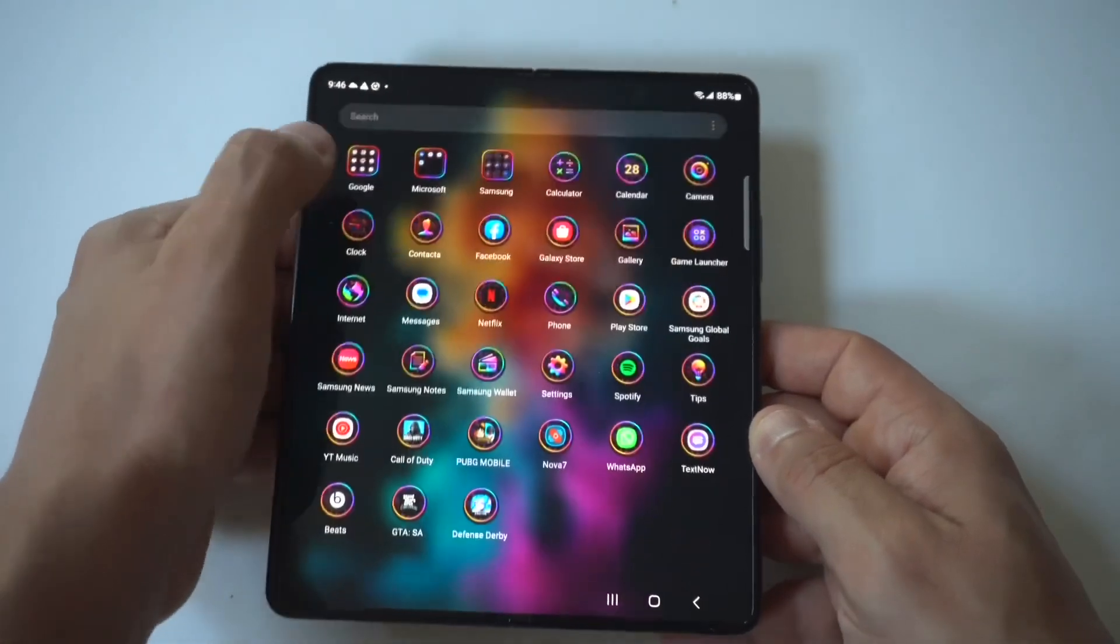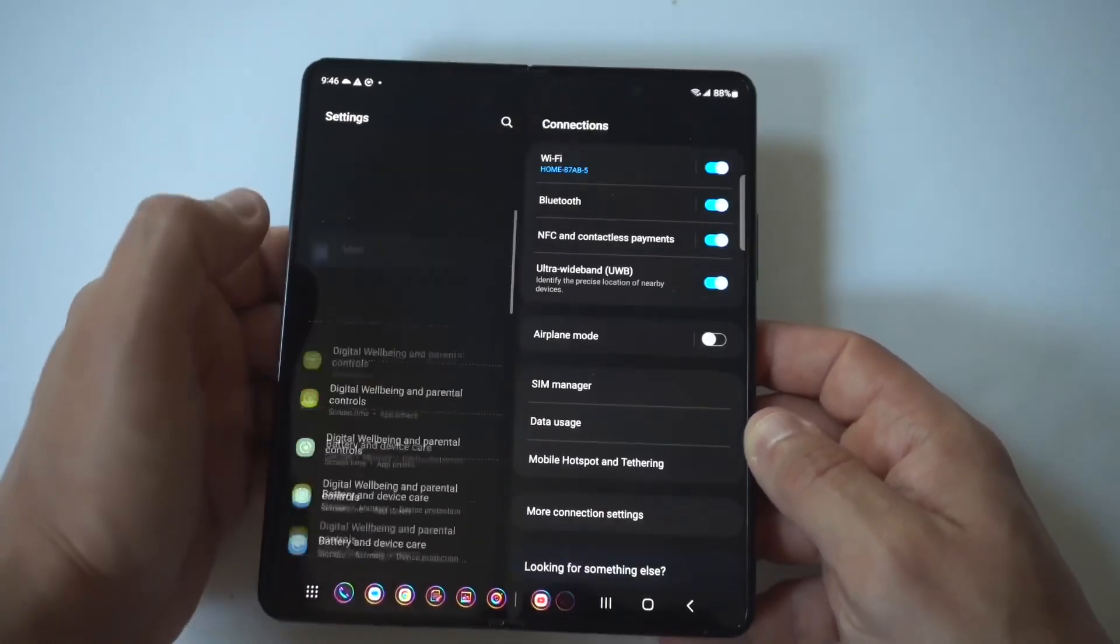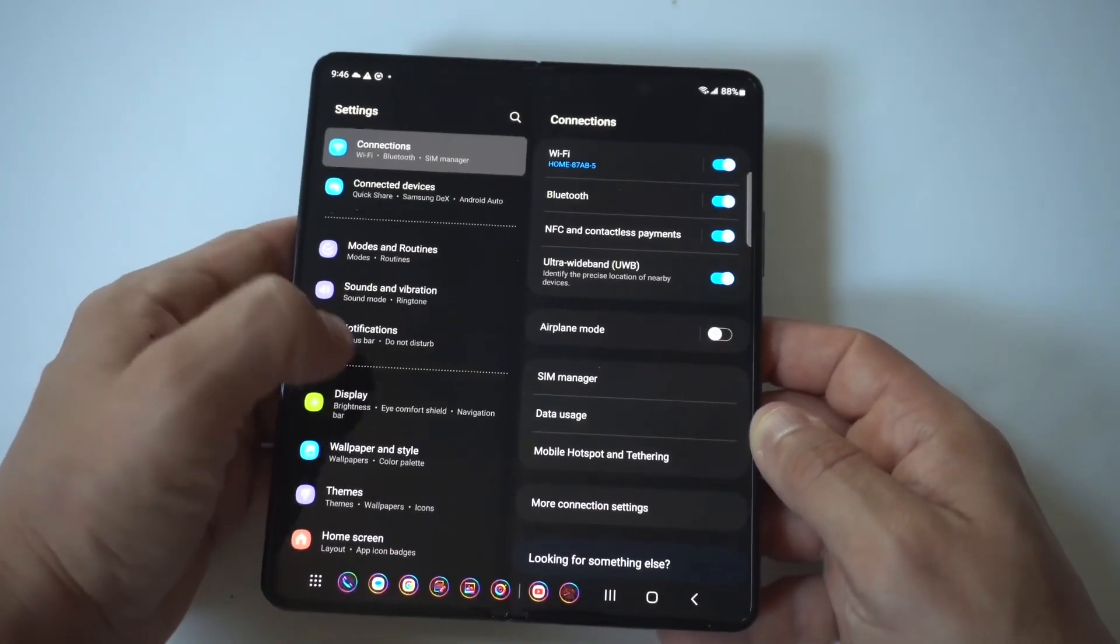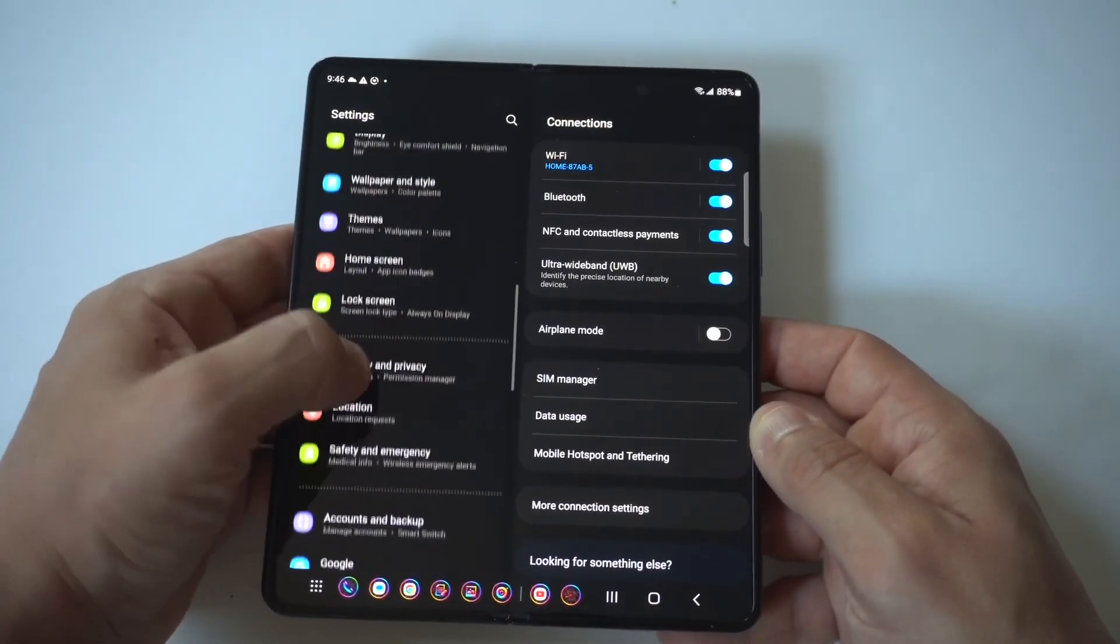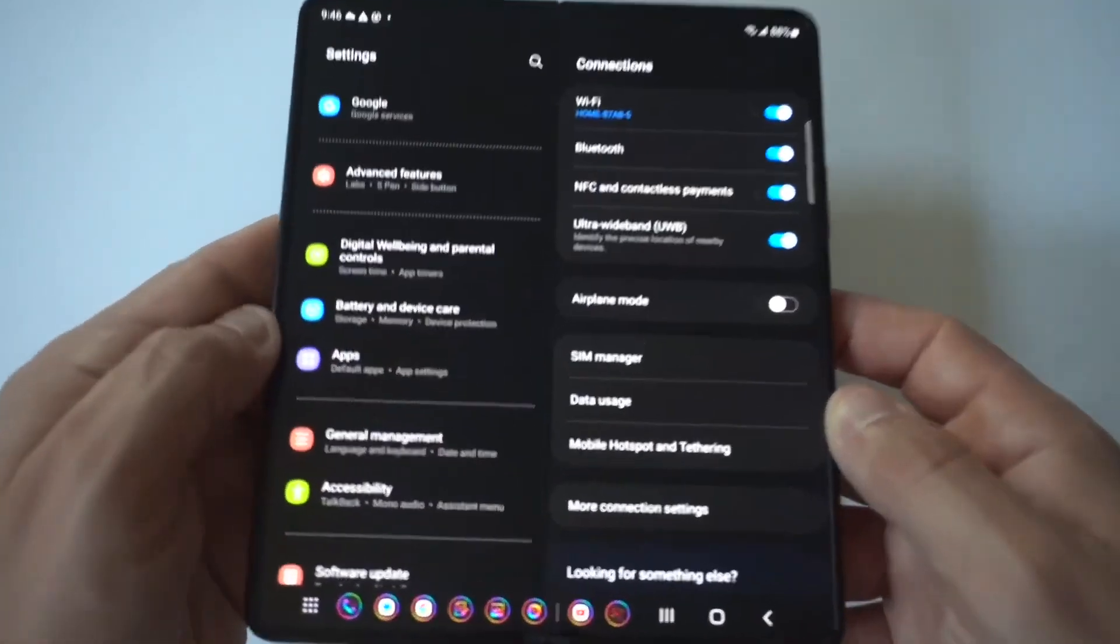What you need to do is go to your settings. In this example I'm going to use Google Chrome because that's the stock browser, but you want to go down to apps.